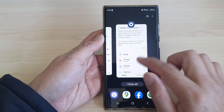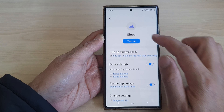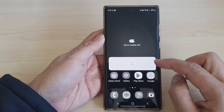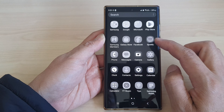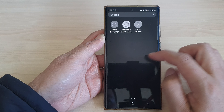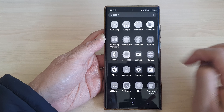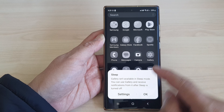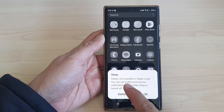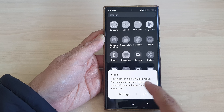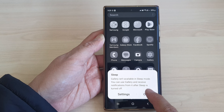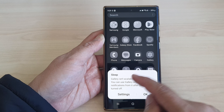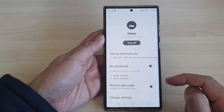If I turn on sleep mode, you can see that some apps will not be available. If I tap on the Gallery app, you can see that the Gallery isn't available in sleep mode.